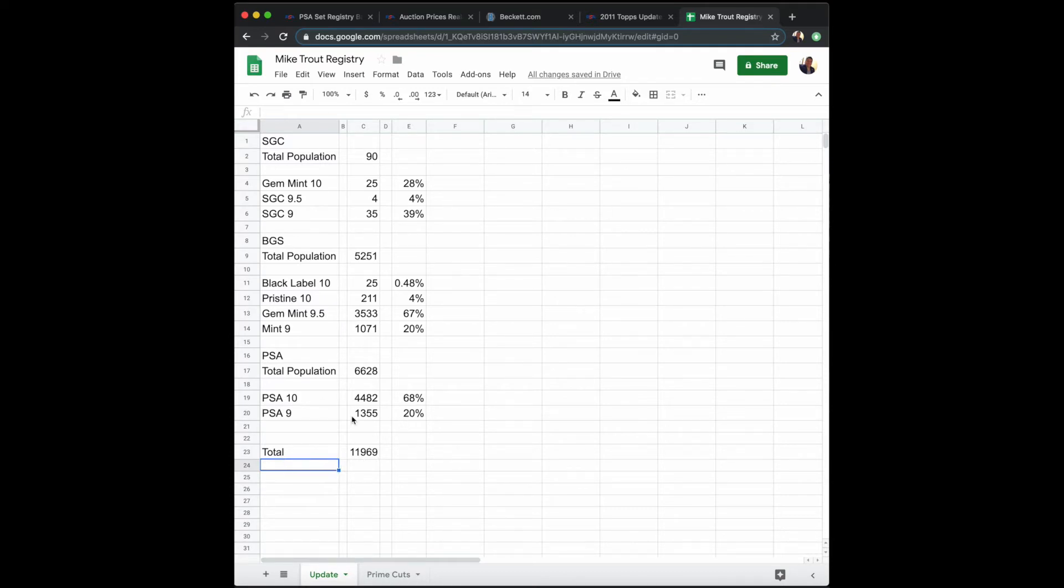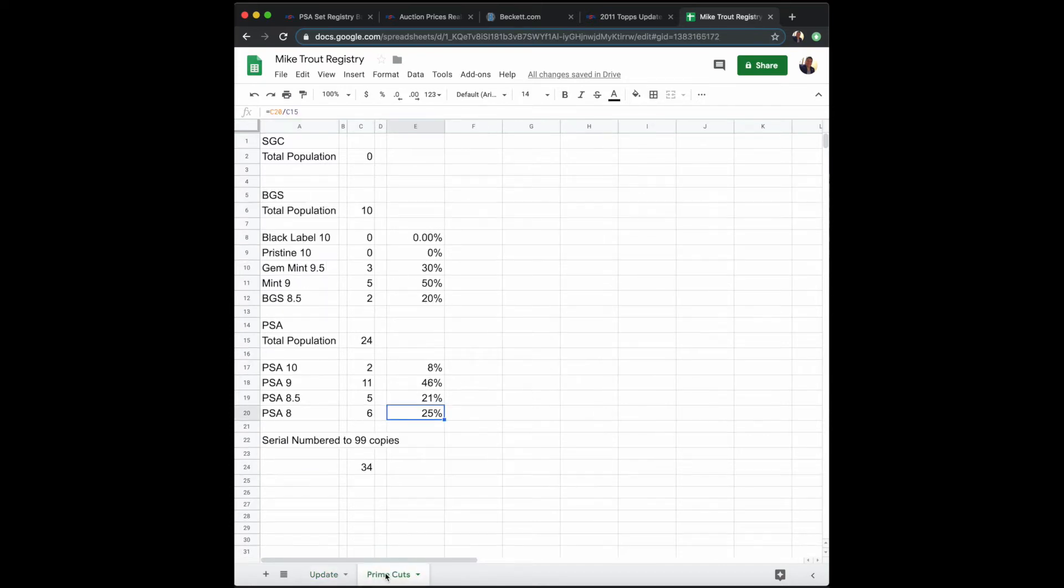That total graded between these three companies is just right under 12,000 copies. But the question that I have again is, why is this card so pricey?